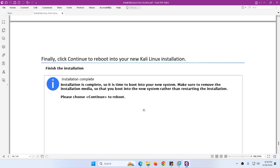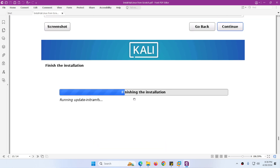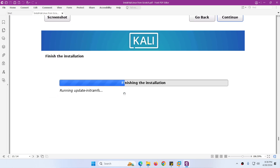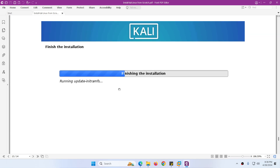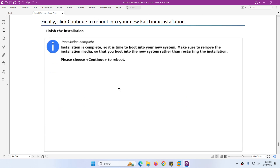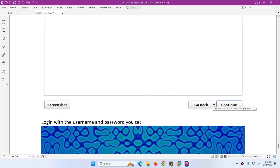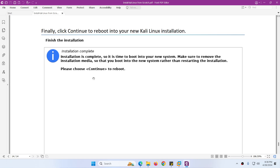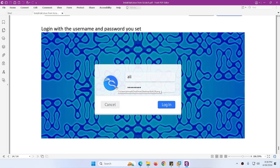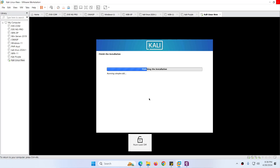We are almost finished. It will complete the installation and then ask you to click Continue for the final step so that it can reboot. Then you need to type your username and password to log in.